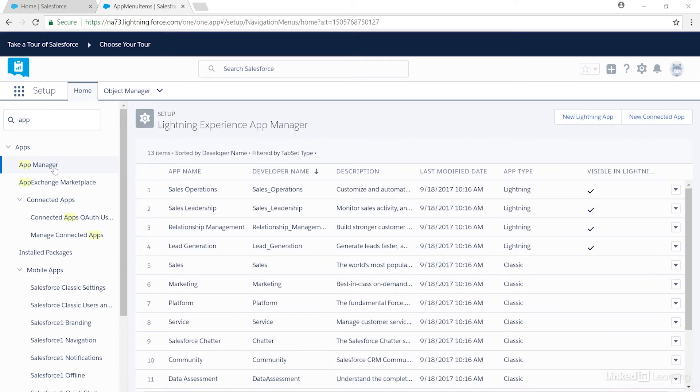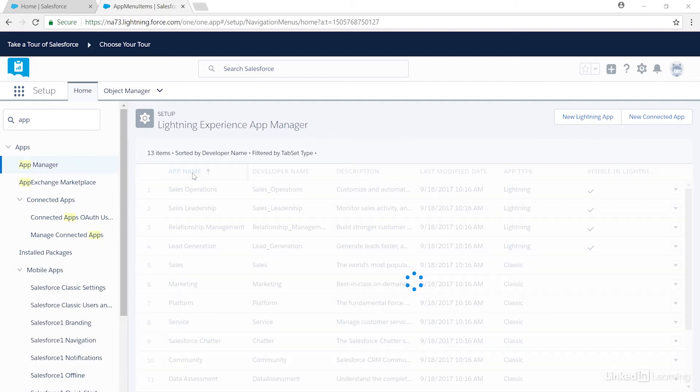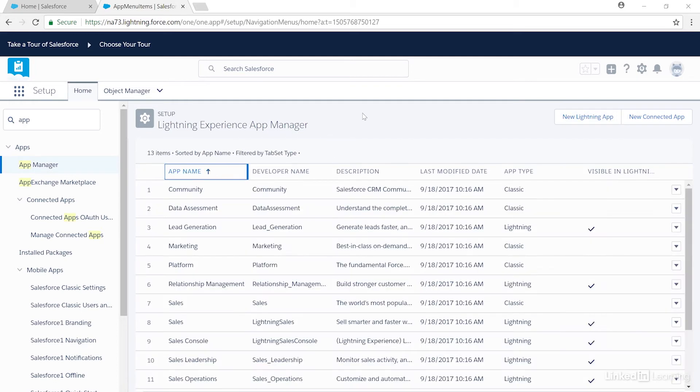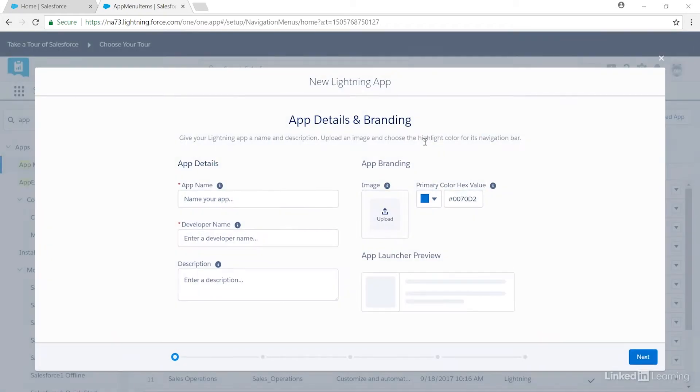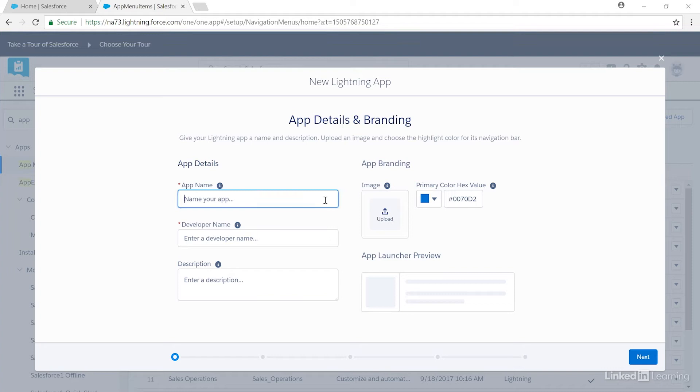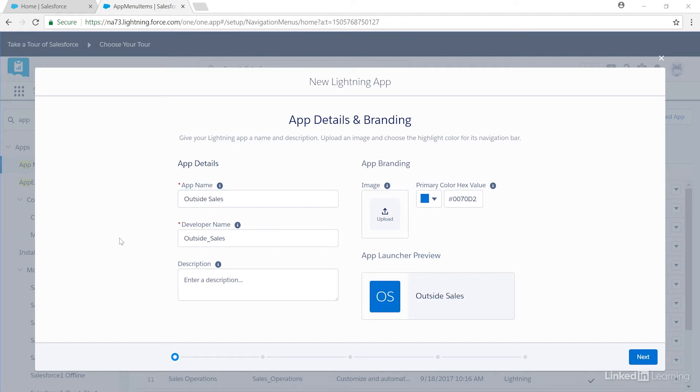Now we're using the App Manager to build our new app. We can see a list of our existing apps here. To start a new app, let's click on New Lightning App on the top right-hand side. Let's name the app Outside Sales. A unique name auto-populates. Now let's describe our app.